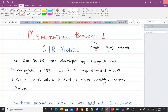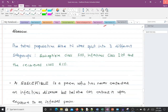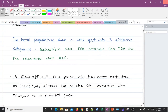In the SIR model, the total population size N is split into three different subgroups or classes: the susceptible class represented by S(t), the infectious class I(t), and the recovered class R(t). In some books you might see it called the removed class — it's the same thing as the recovered class.